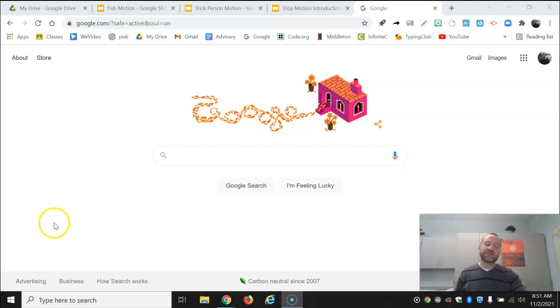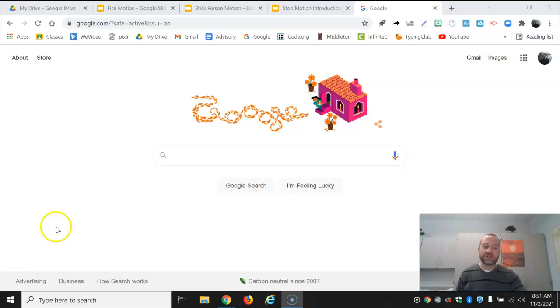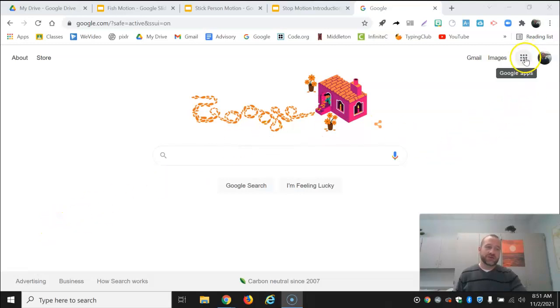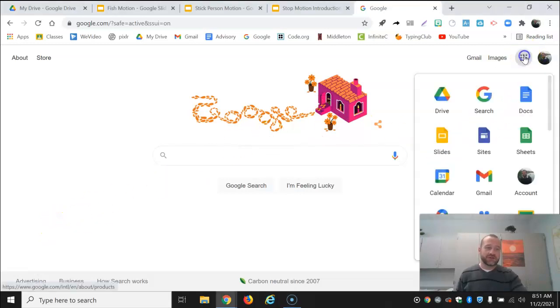This video will show you how you can use Google Slides to make very simple stop motion animations. Let's take a look.